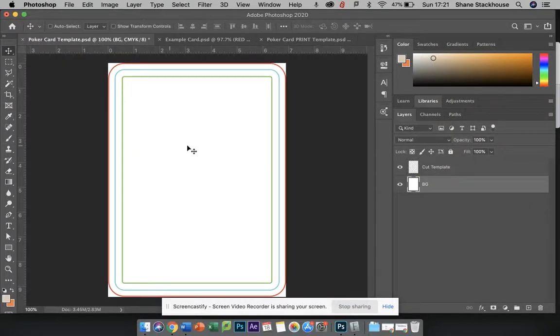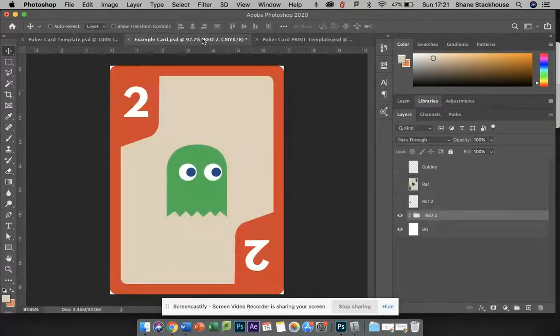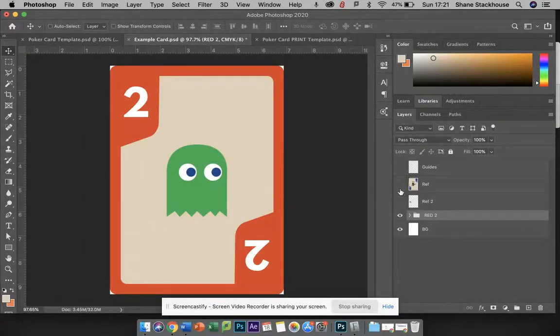This is a video to show you how to make a card. You'll start with this template, use the poker template for starters, and then this is what we're aiming for.